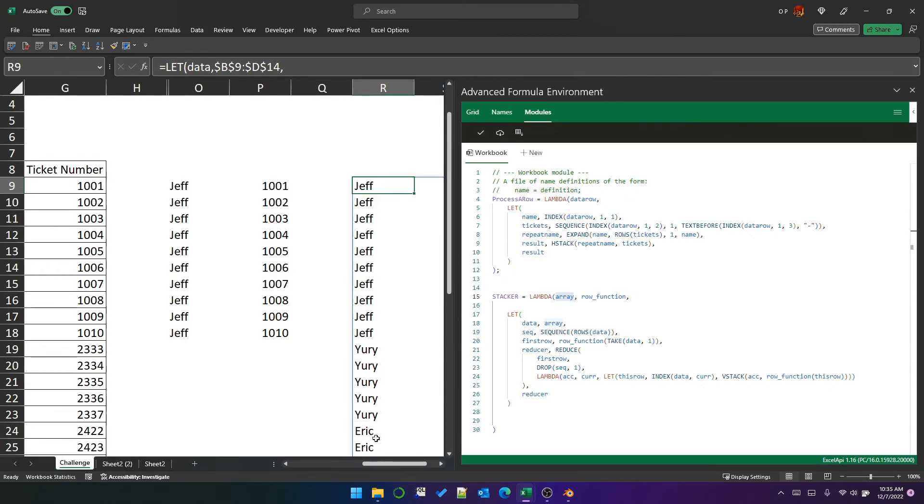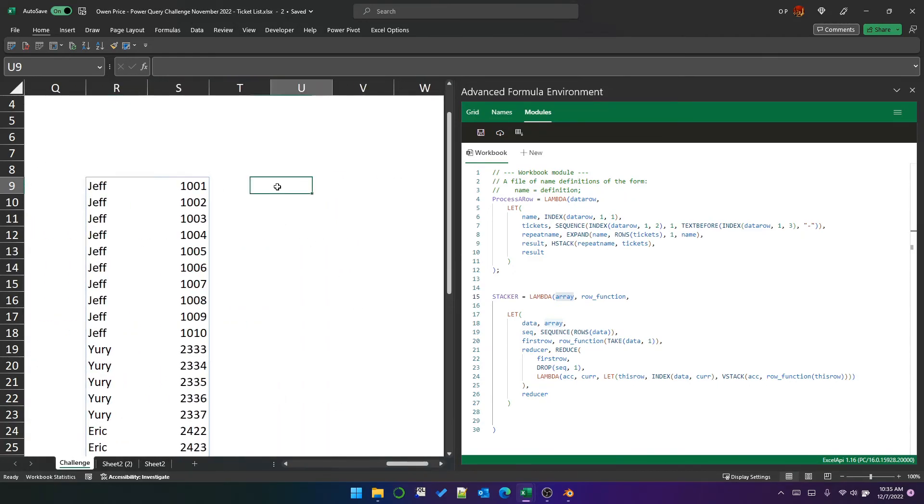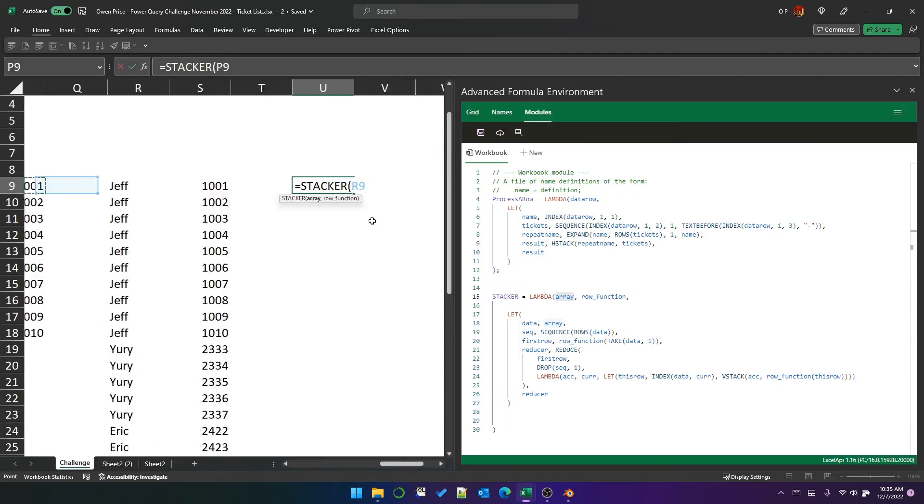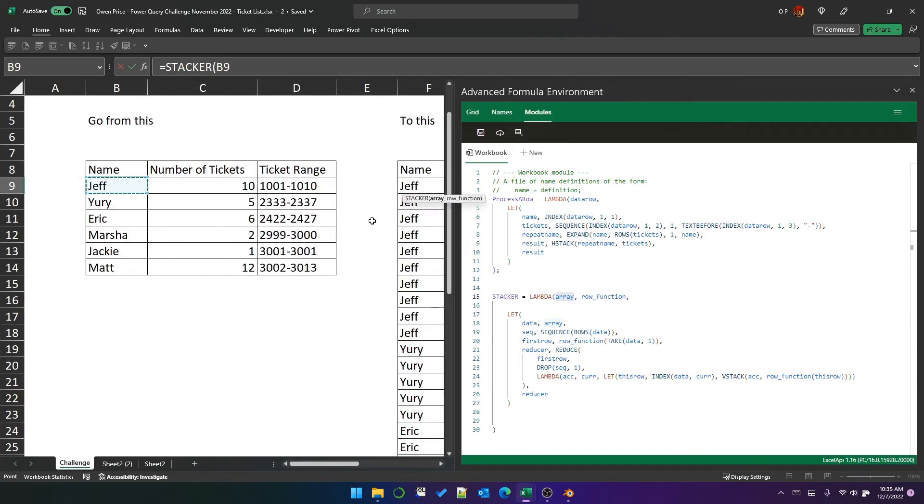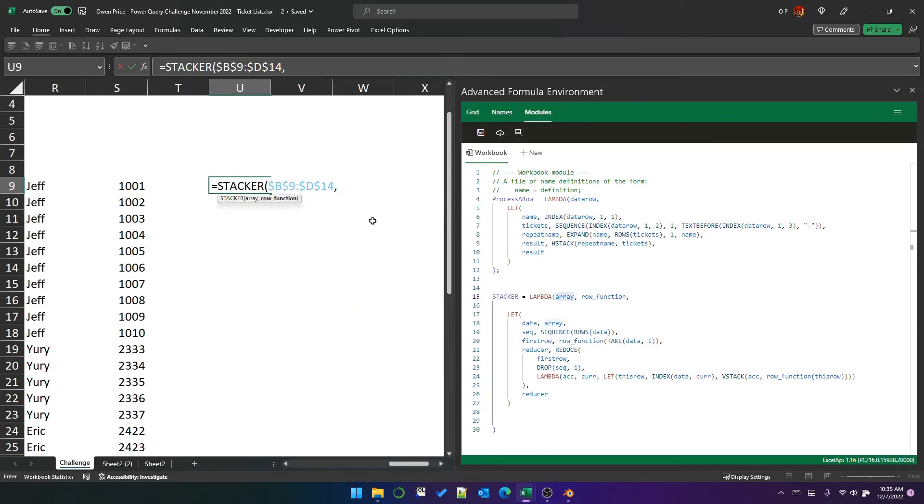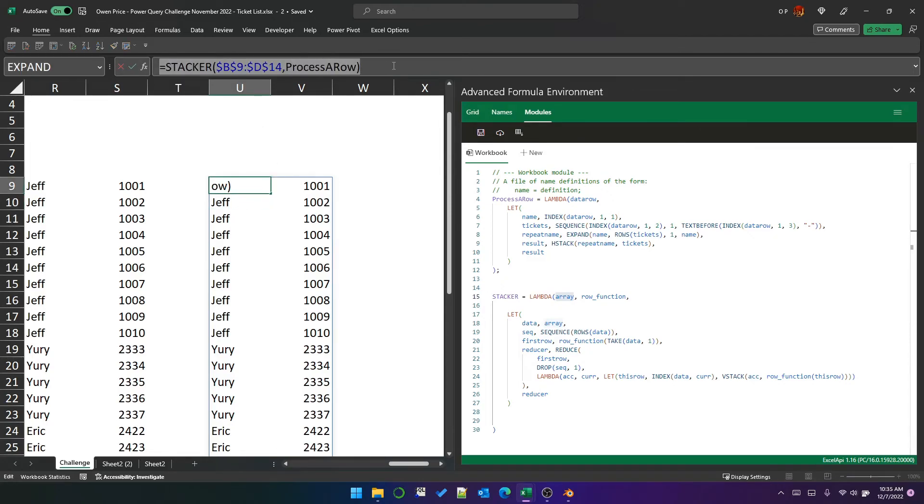So now that we've got stacker, this whole thing is much easier. Now we can use stacker and the array is going to be the array of data and the row function is process a row. And you can see that it produces the same result. But this is a much simpler formula.